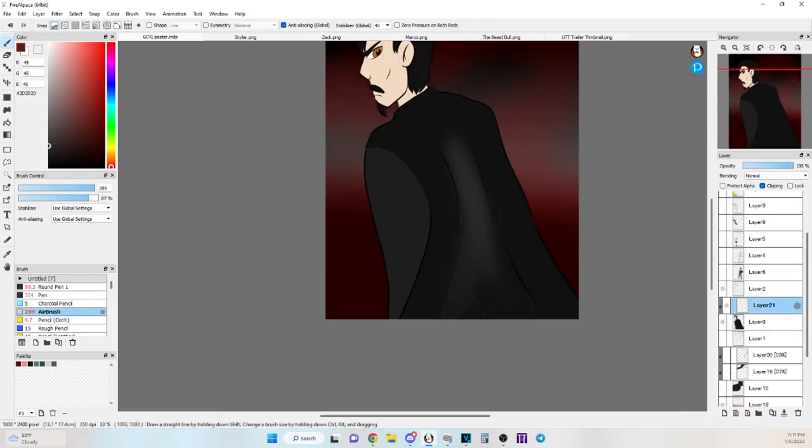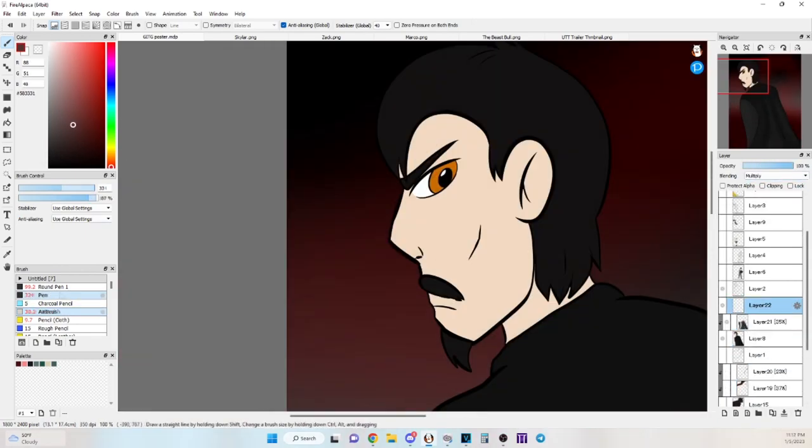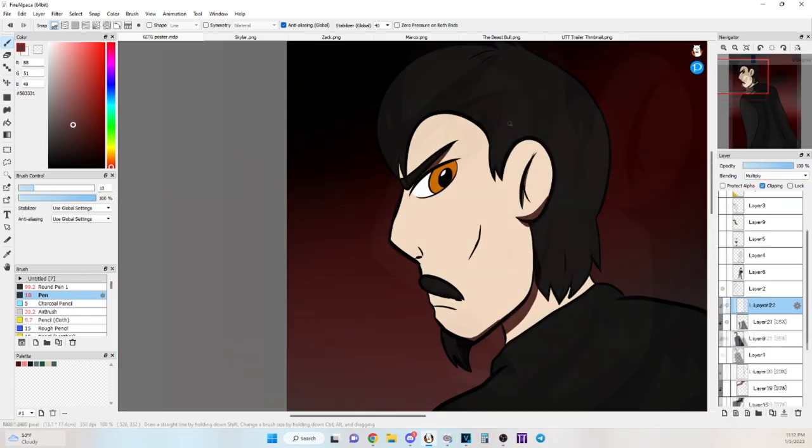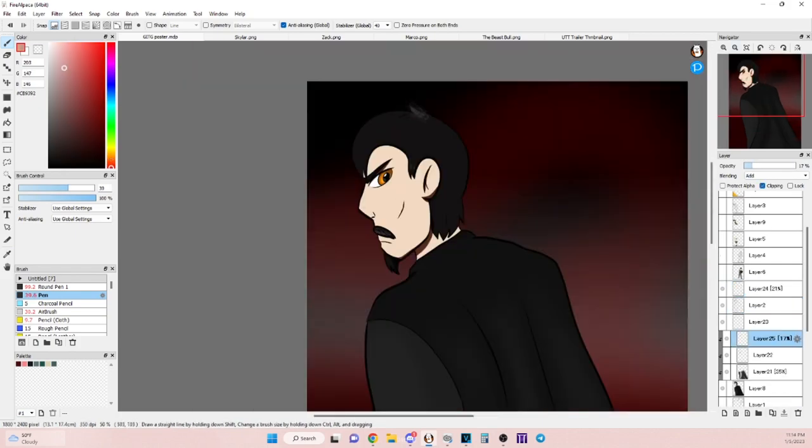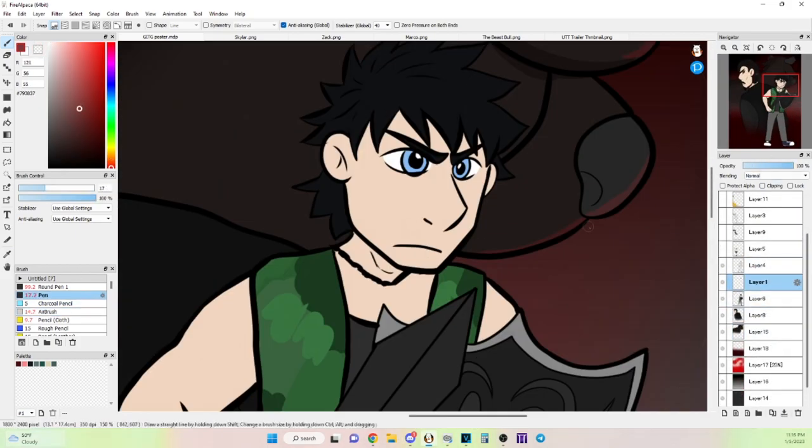Please note that Ghosts in the Garage is meant for folks 13 years or older, due to graphic violence, adult language, humor, and dark themes.